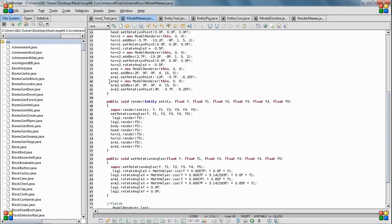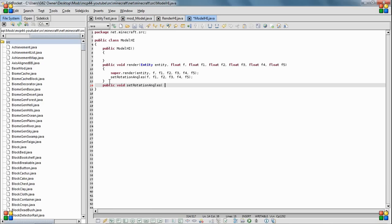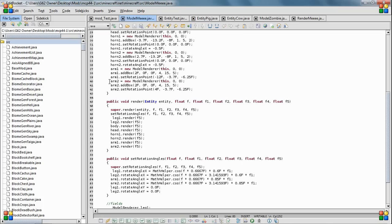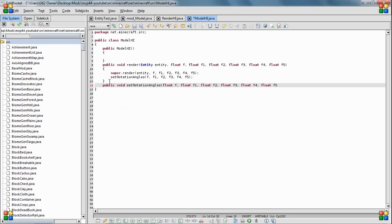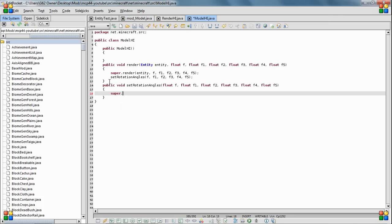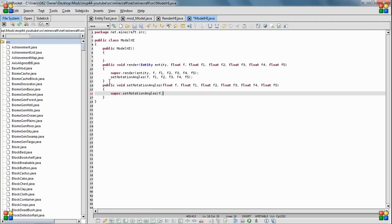You need five again. No, six. That seems to be right. And then the one thing you're going to need in here is super set rotation angles F, F one, F two, F three, F four, F five.